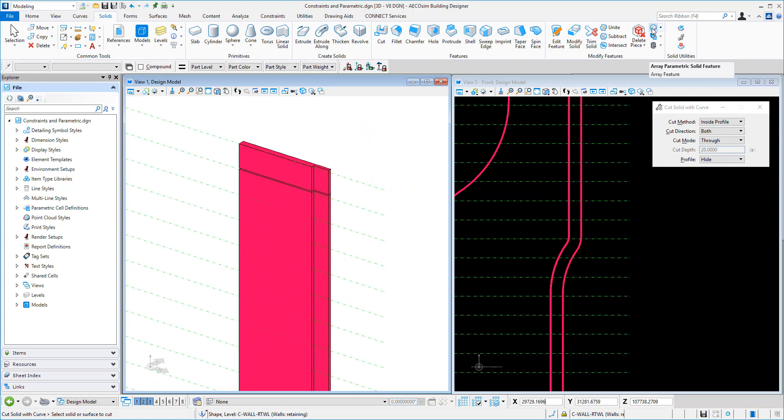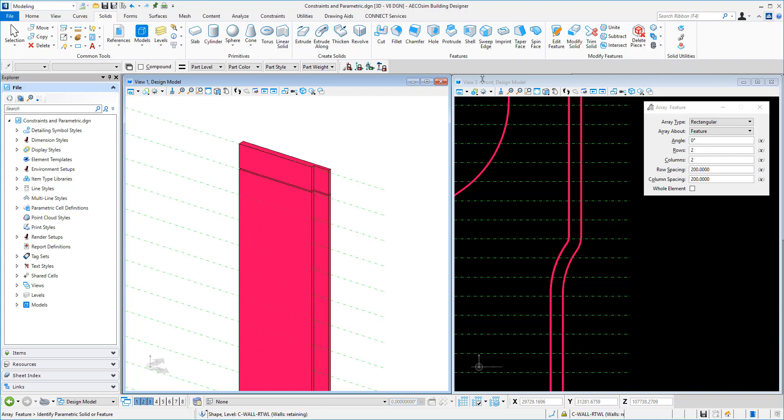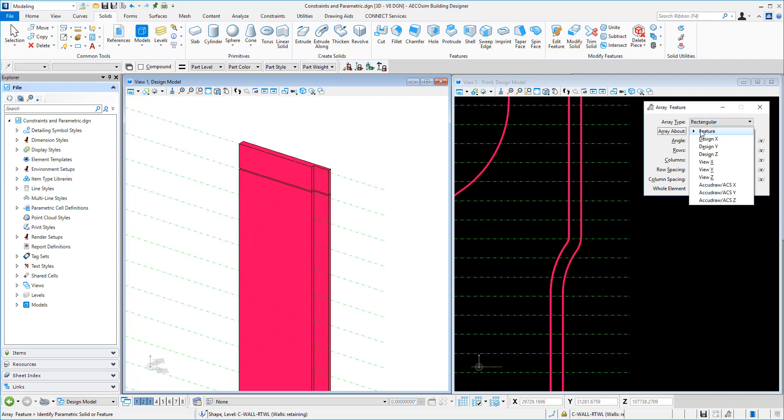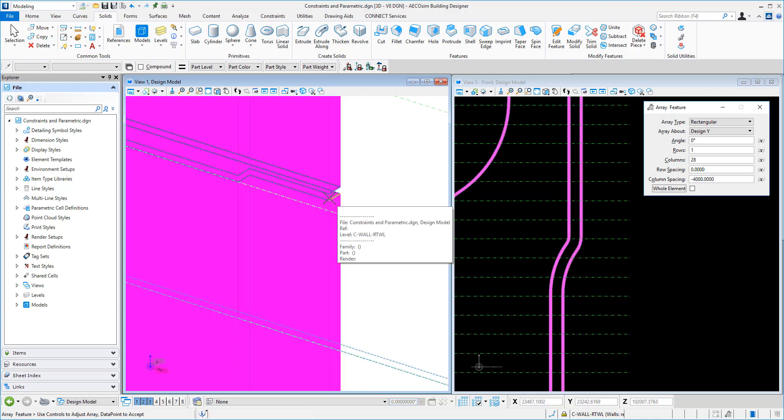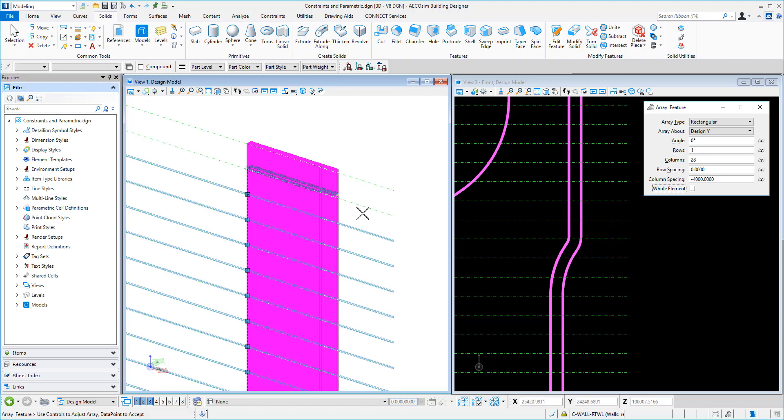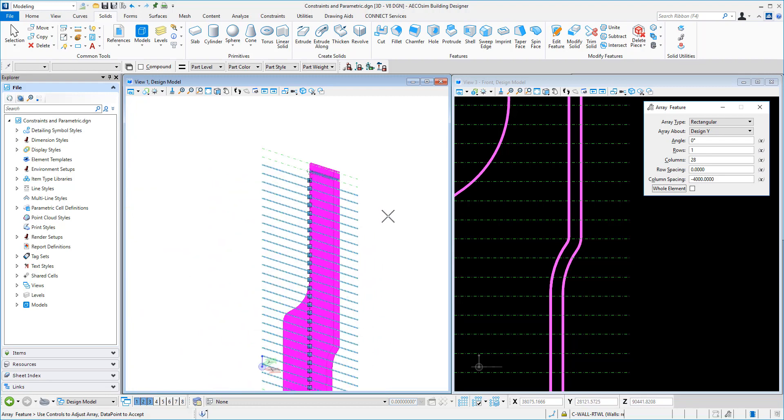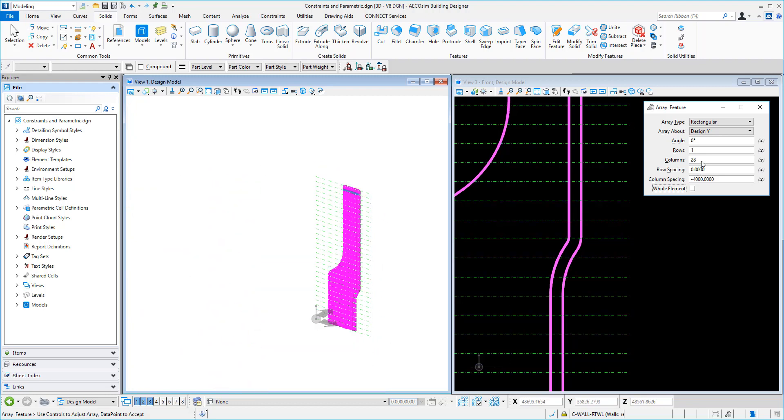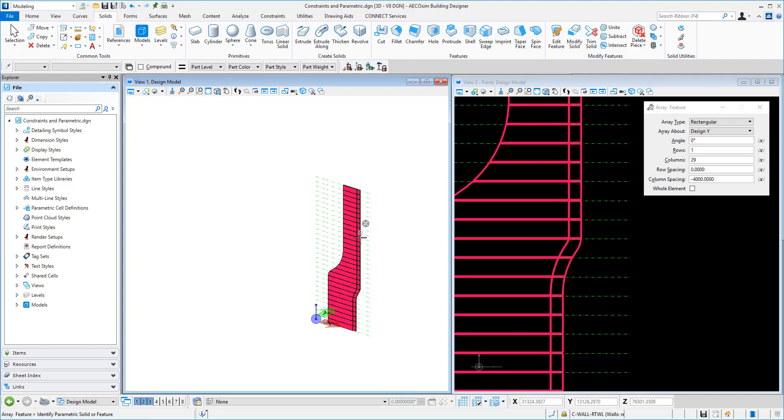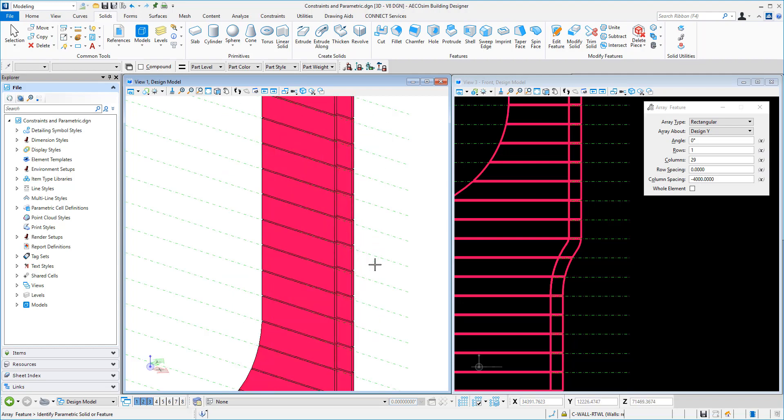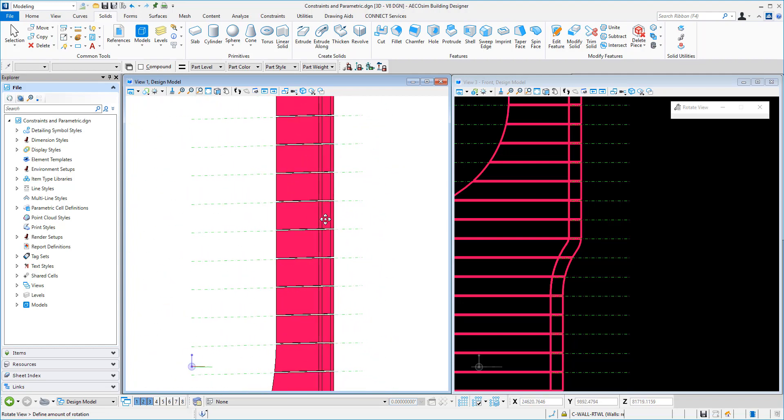And then we can use the array tool to array that feature. So we might say rectangular. We might say, I'll put on design Y for a moment. We'll say rows 1. Columns, we'll put in 28, I think, for the moment. Row spacing can be 0. And column spacing, well, we had the floor at 4 metres. And we might make that a minus, so it heads in a downward direction. We can click on this. You can see it's doing that anyway. We might need 29, to be precise. There we go. And we can cut that through there like that.